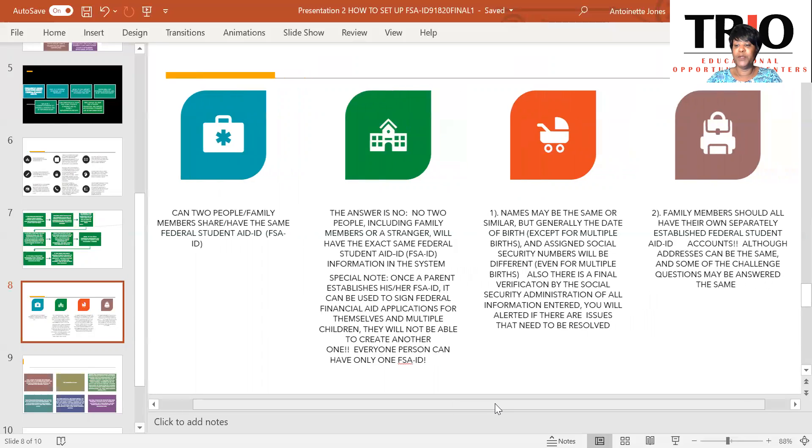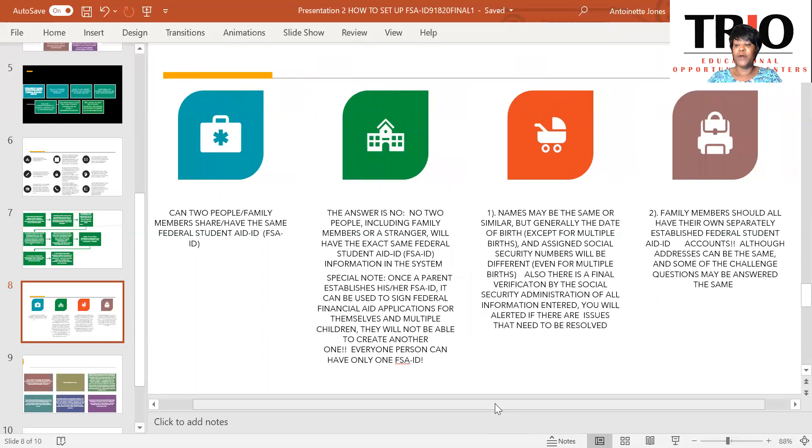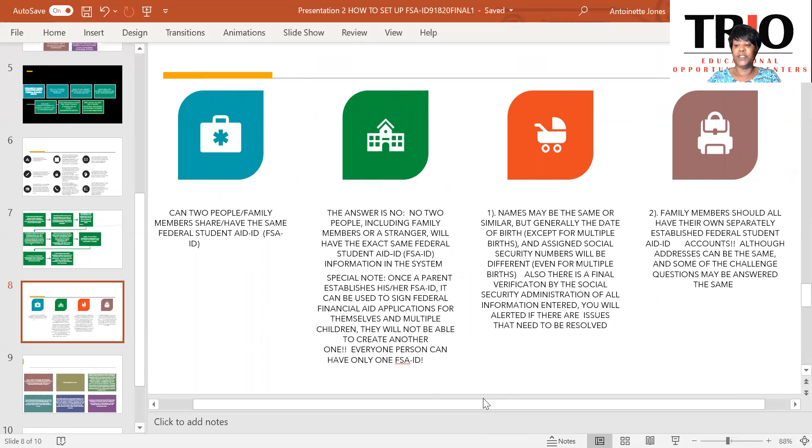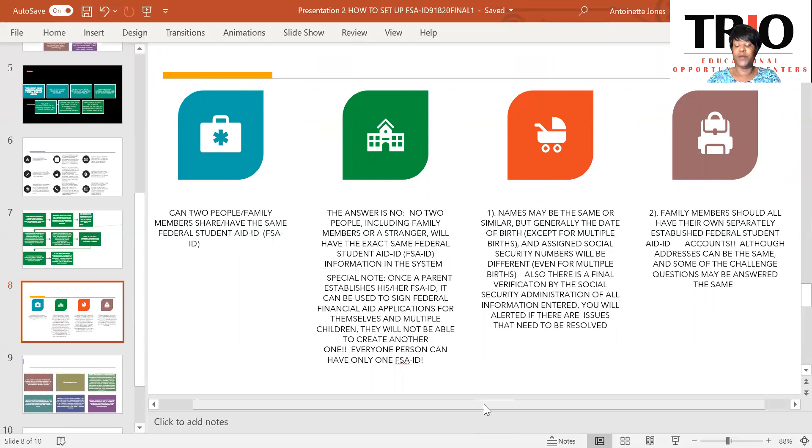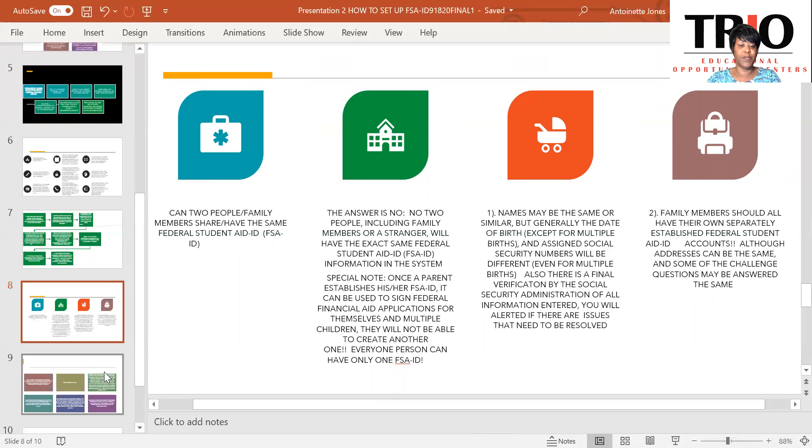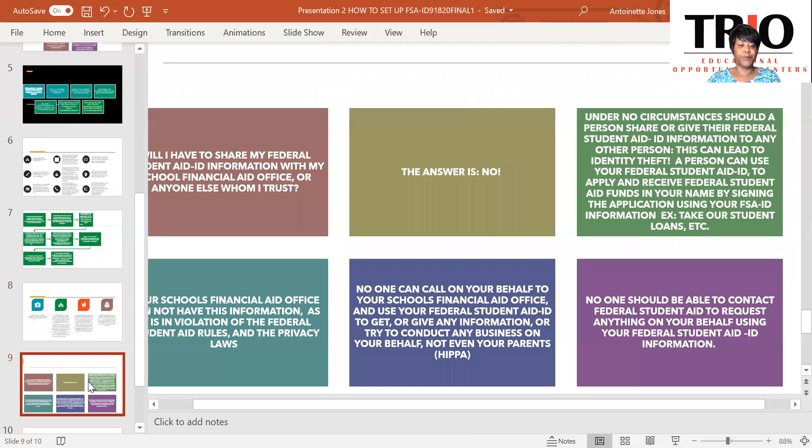Family members should have their own separately established Federal Student Aid ID accounts. Although the addresses can be the same and some of the challenge questions may be answered the same, you will have different accounts. And with siblings going to school, you may have, of course, the same mother's maiden name, as well as the same home address, that general information that you enter in there.